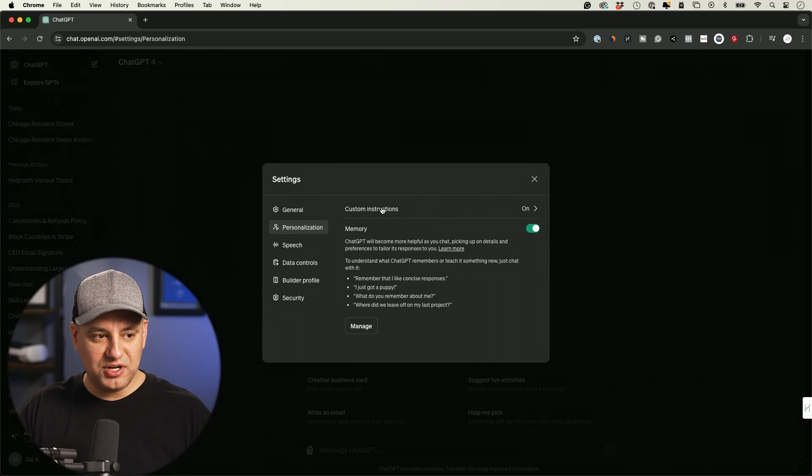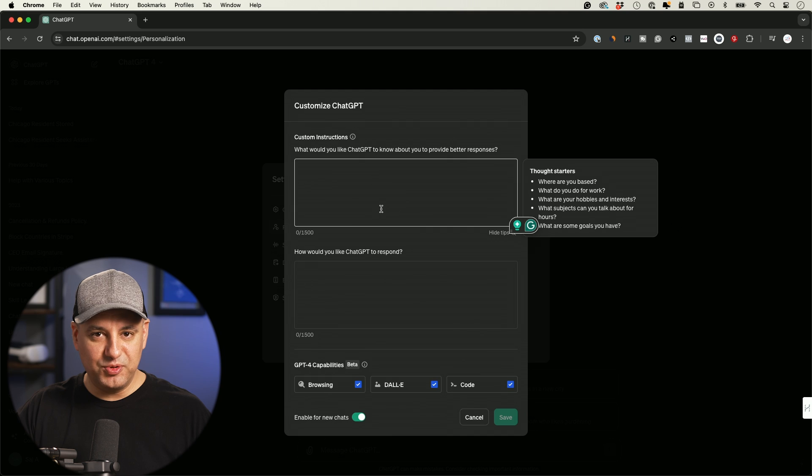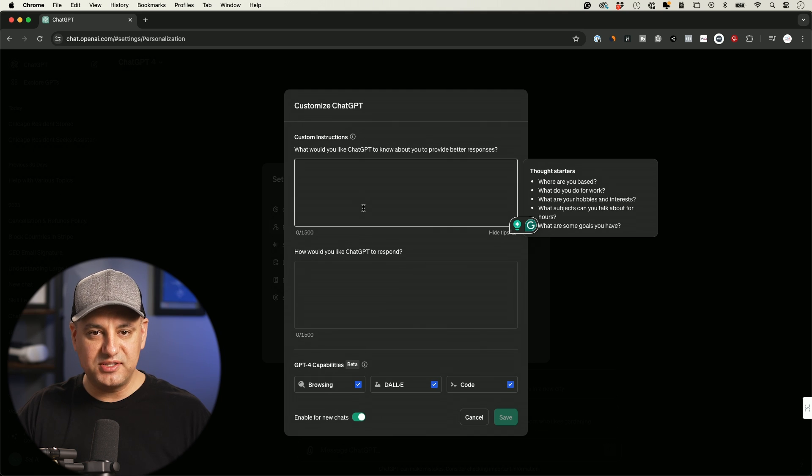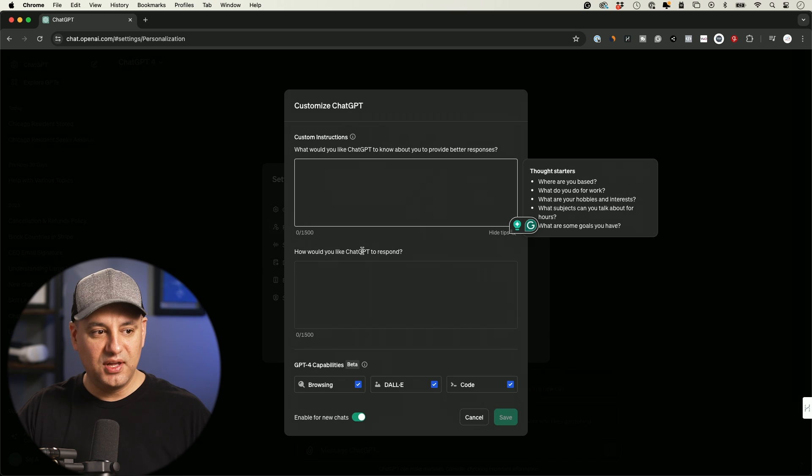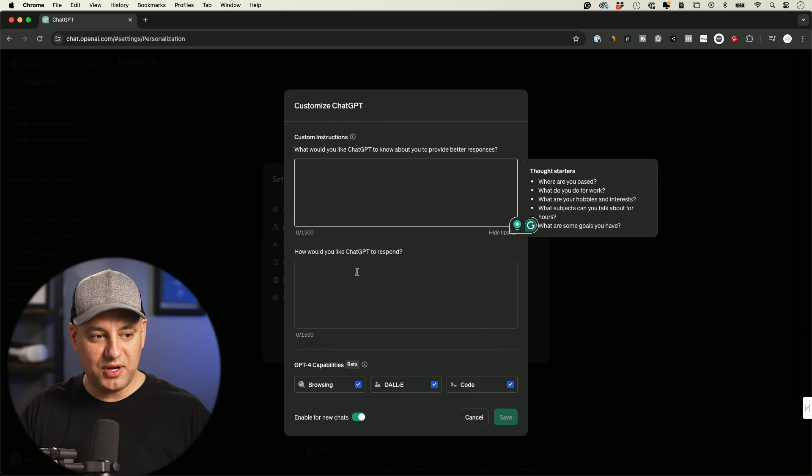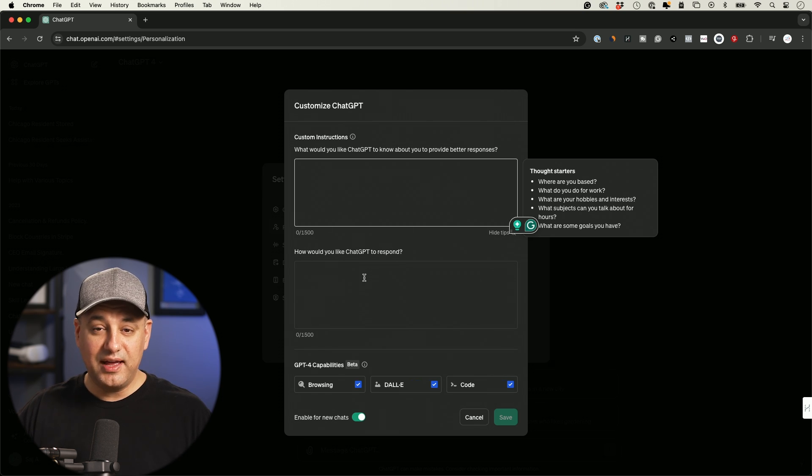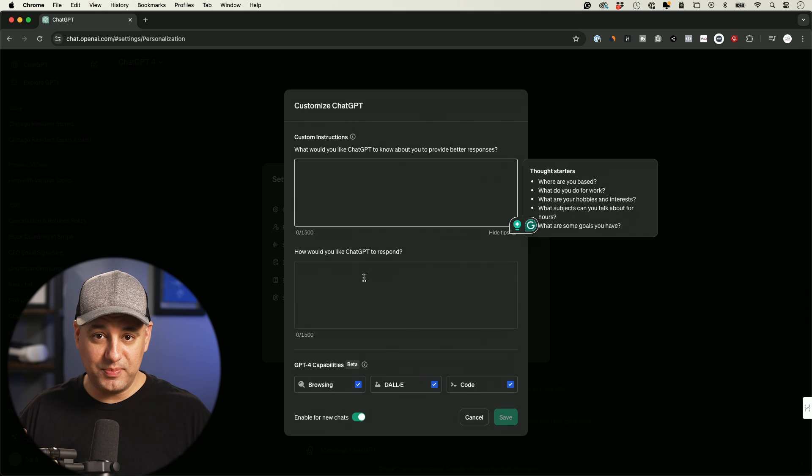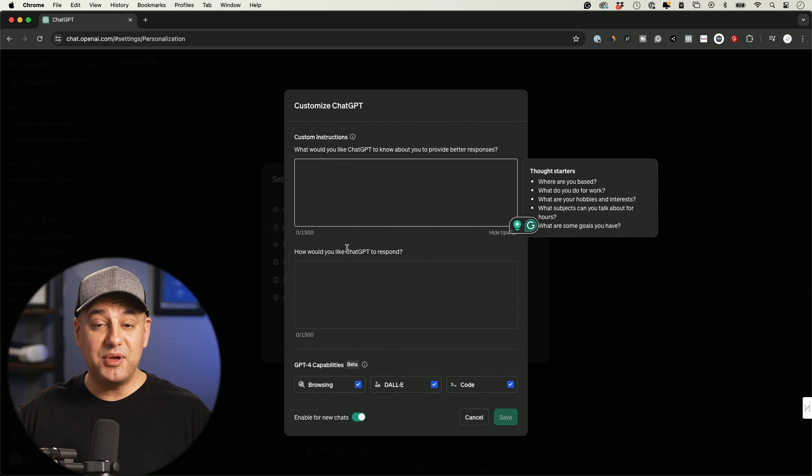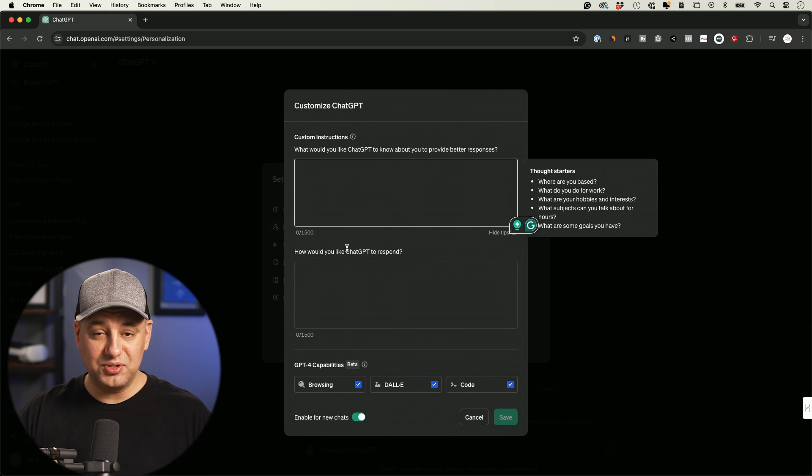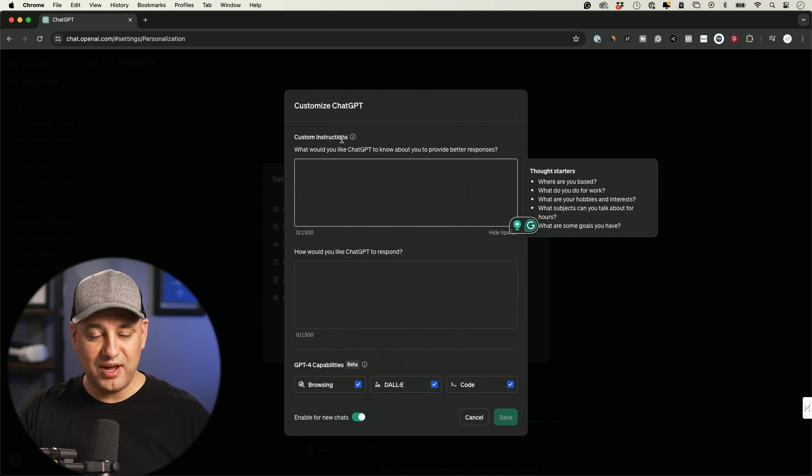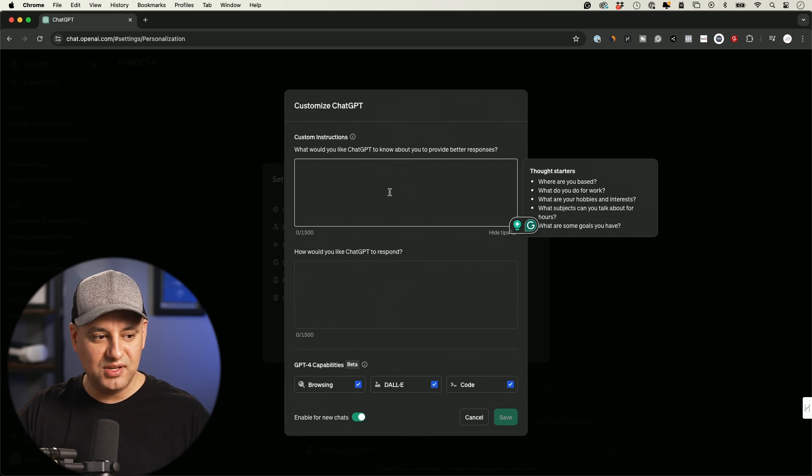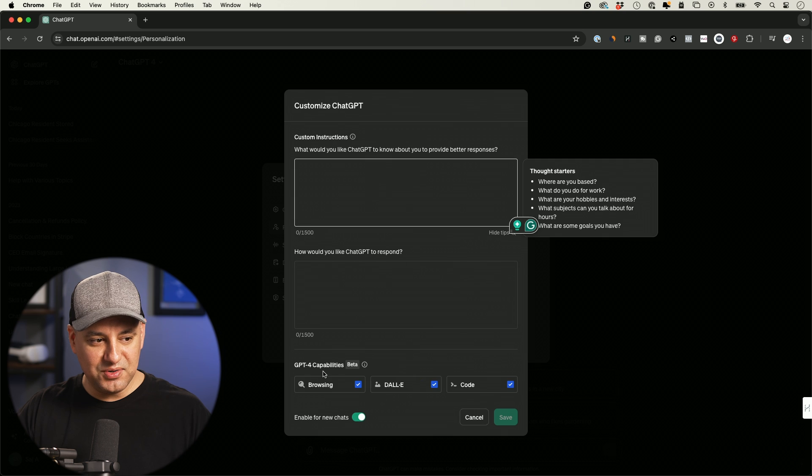And we still have custom instructions. So they haven't removed this yet. But in some way, this was like memory. So you could tell ChatGPT things about you to remember. And the way you like it to respond, you could also give it instructions there. And every time you have a chat, it will remember this information. Now memory takes it to a whole new level. So you could actually use it in combination with these custom instructions. So I have a different video on custom instructions. So I won't go through it here.